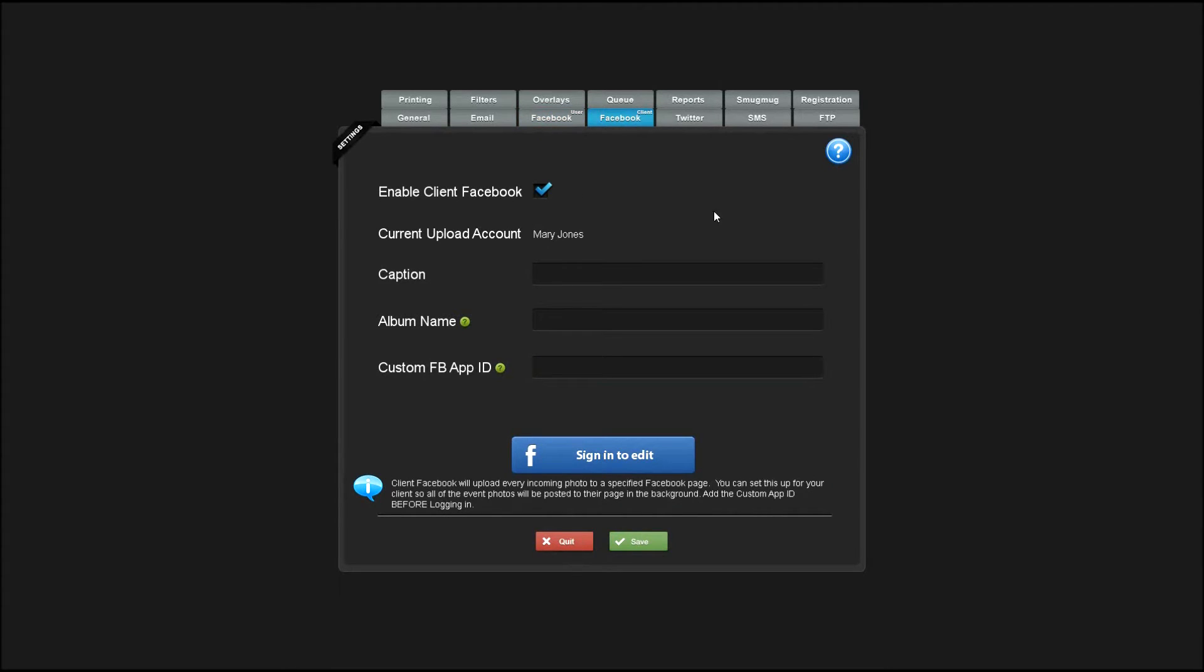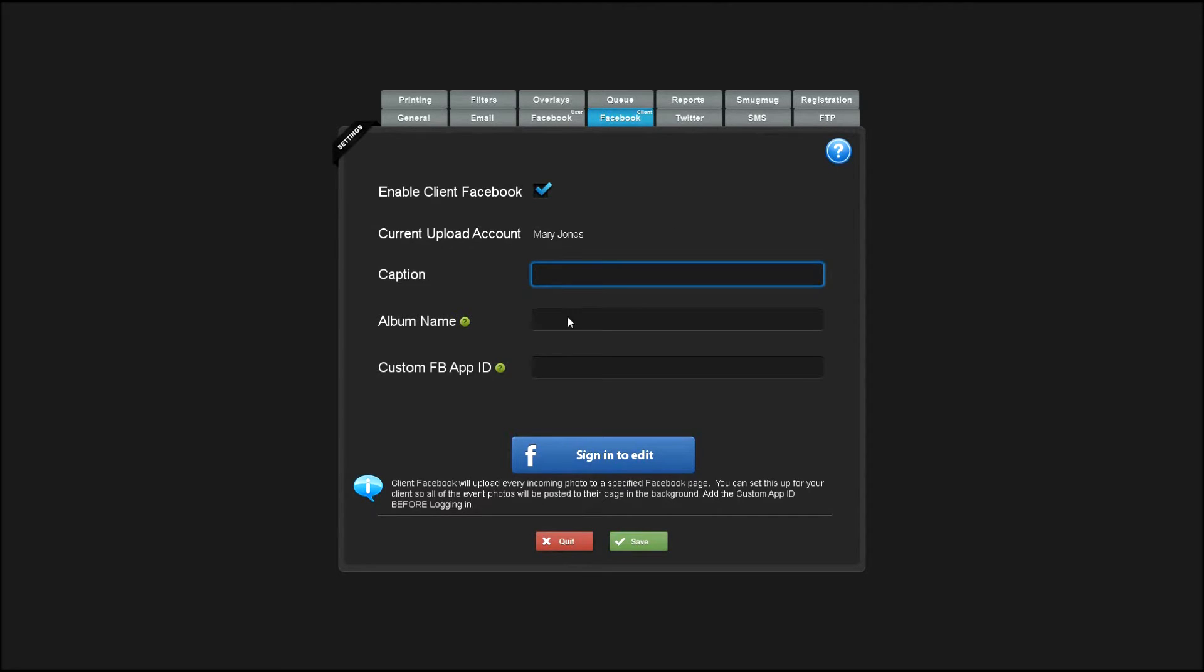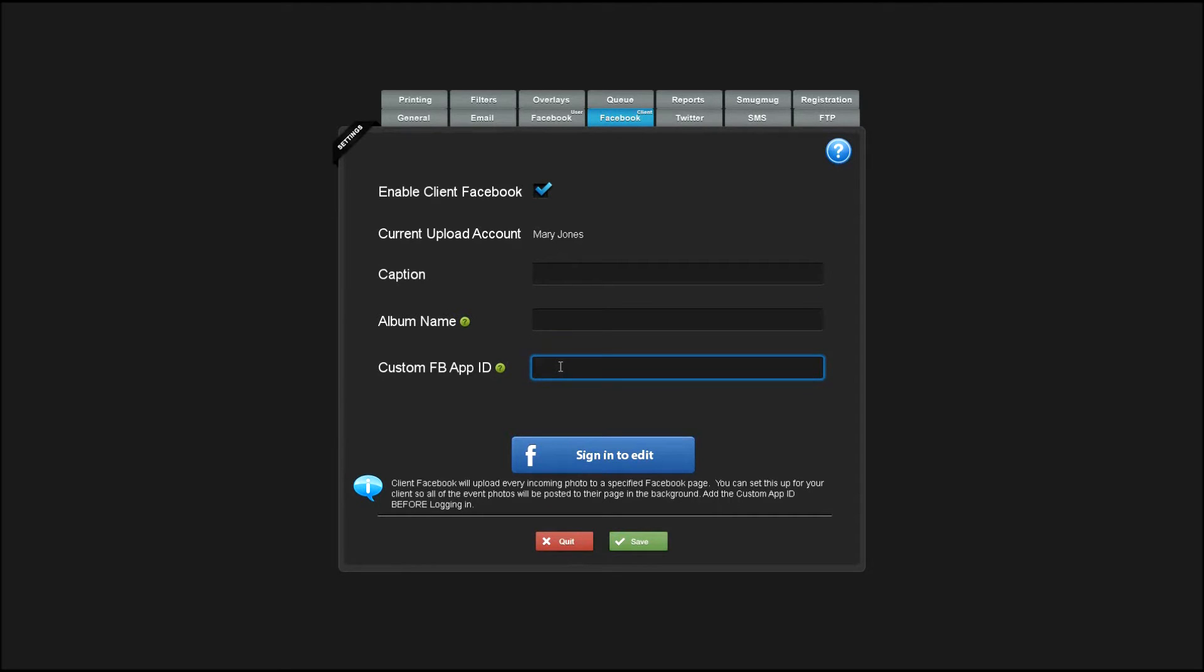Enabling client Facebook allows you to set up an account that all photos will automatically be uploaded to in the background. This is a company fan page or corporate page and doesn't require the user to log in. You can add your own custom caption, custom album name, and again, use a custom Facebook app.